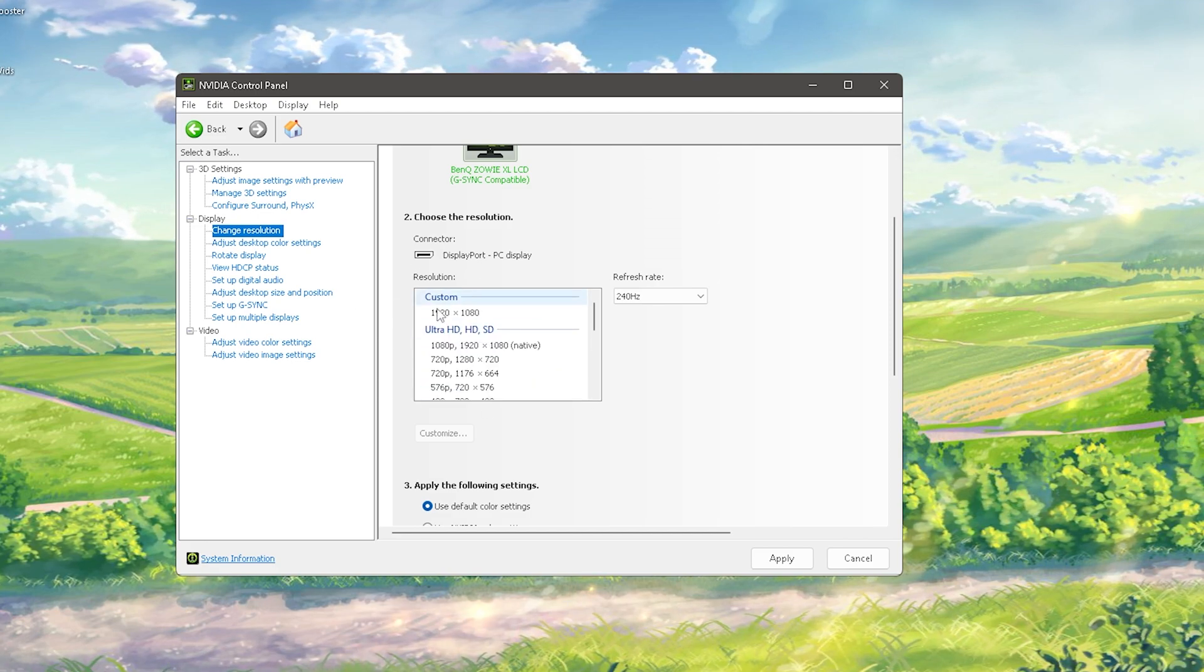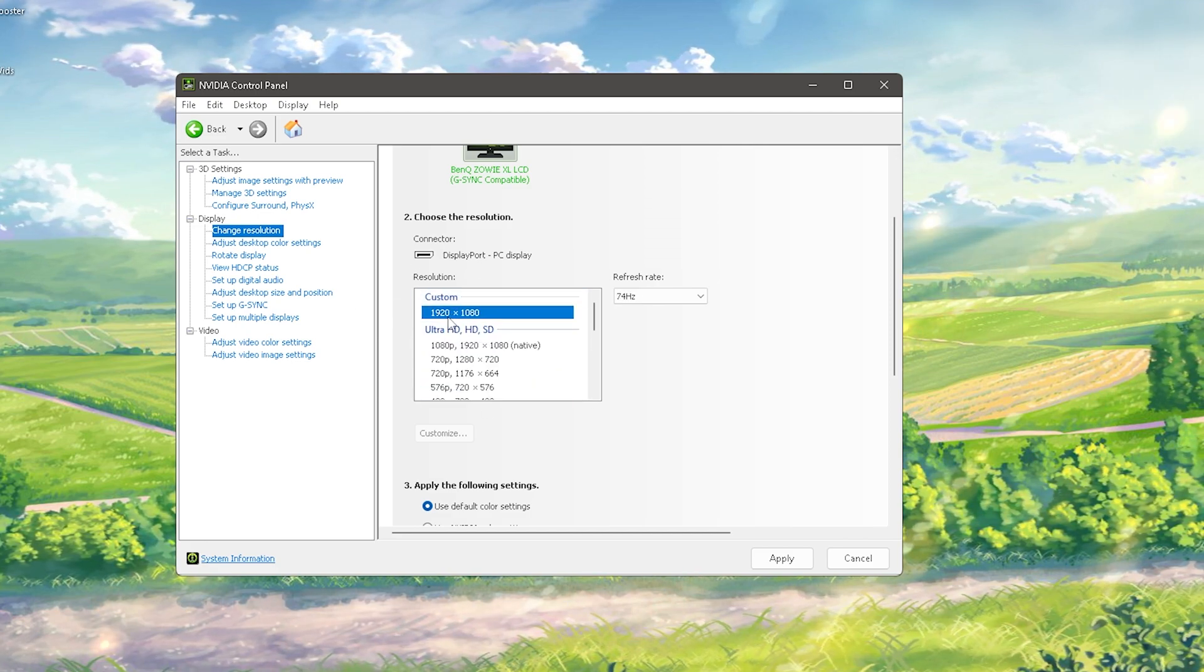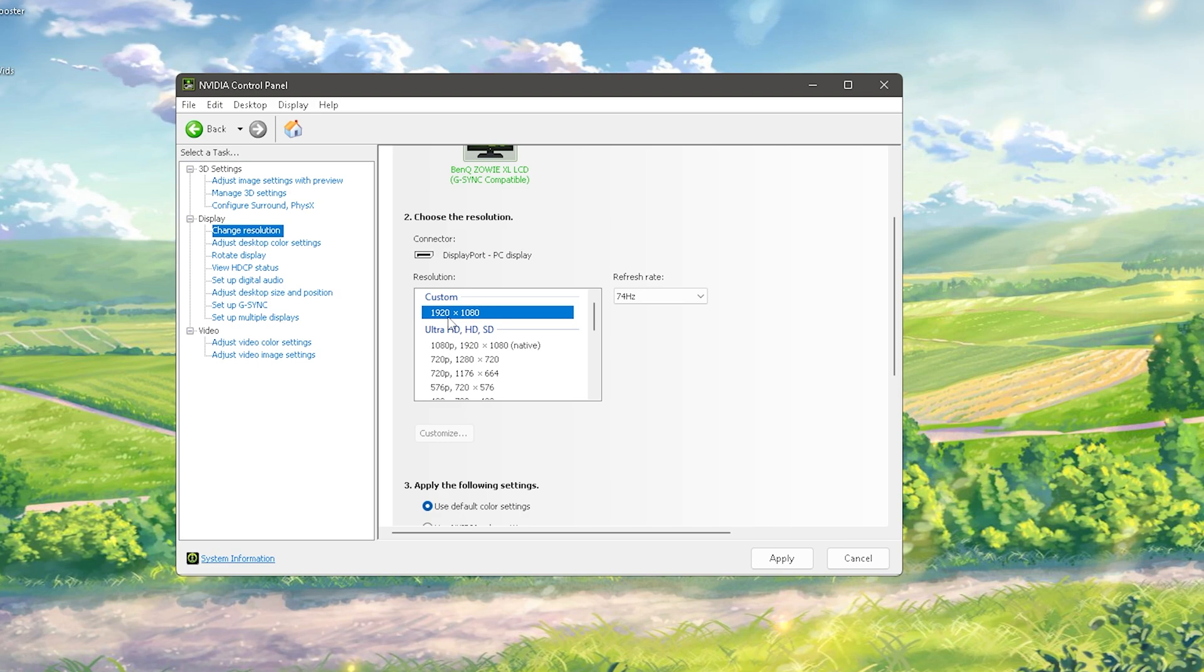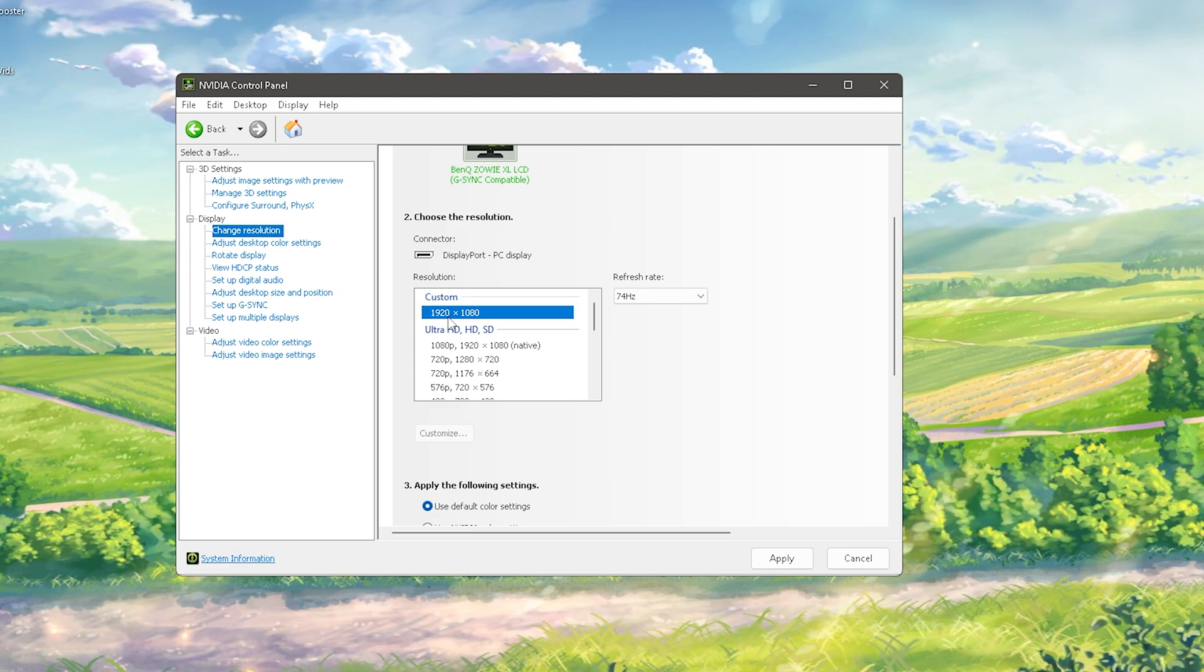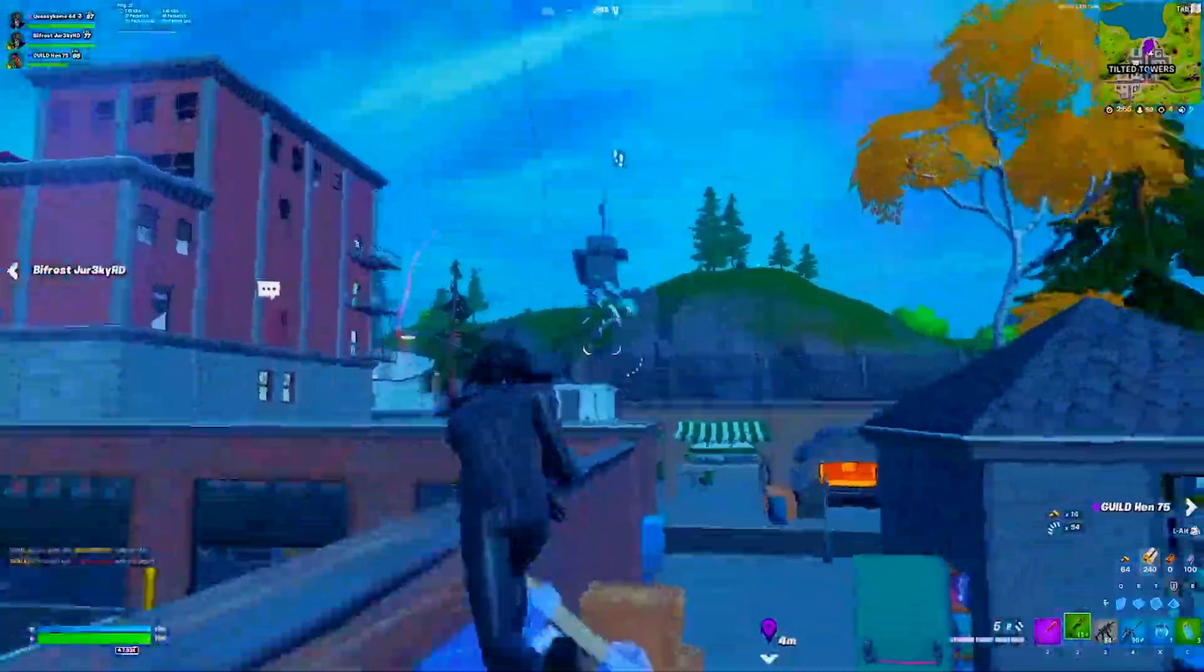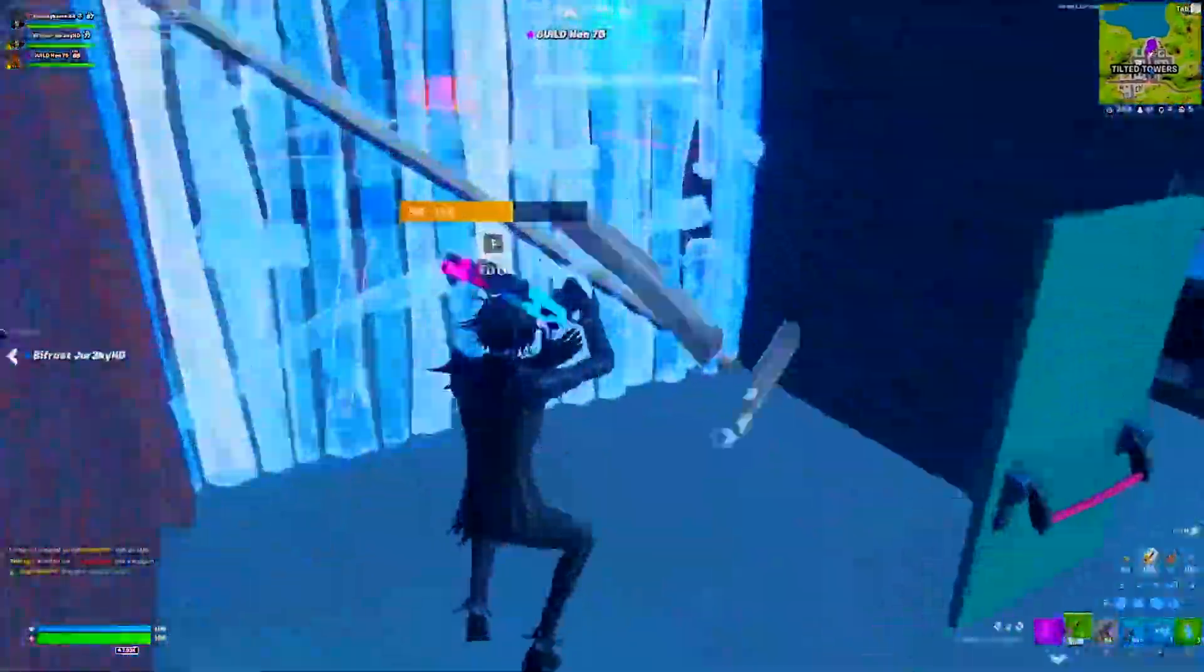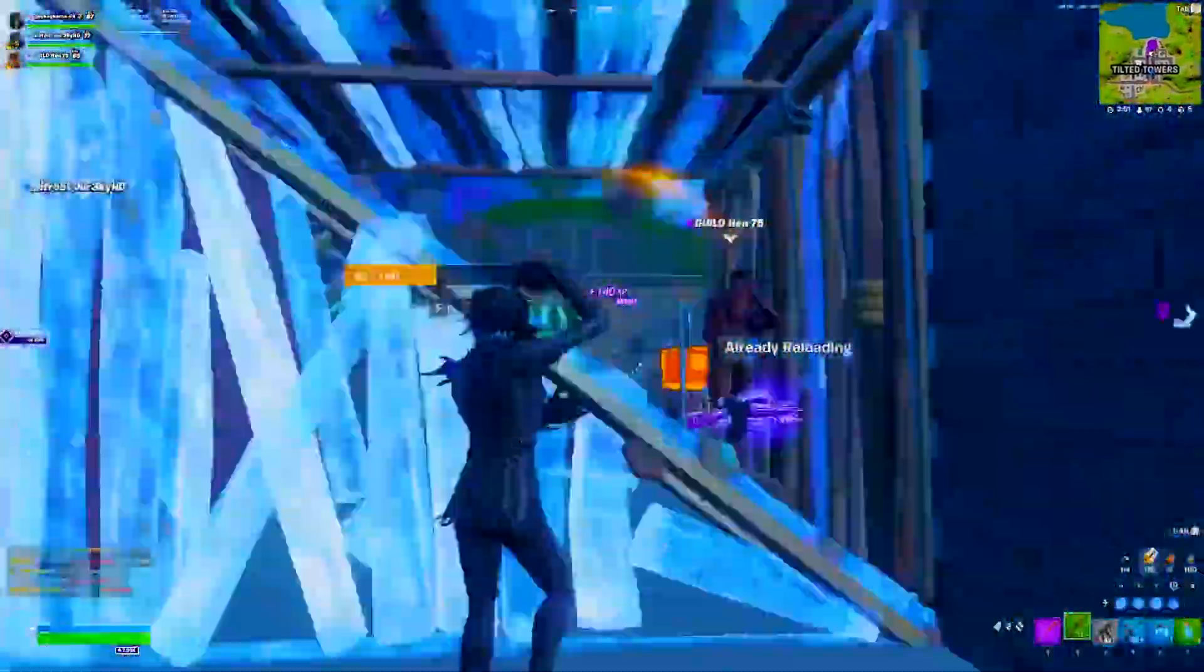As I mentioned previously, you can also create it for any other custom resolution. It doesn't have to be full HD. If you're playing on a stretch res like 1440 times 1080, you can create that one as well.